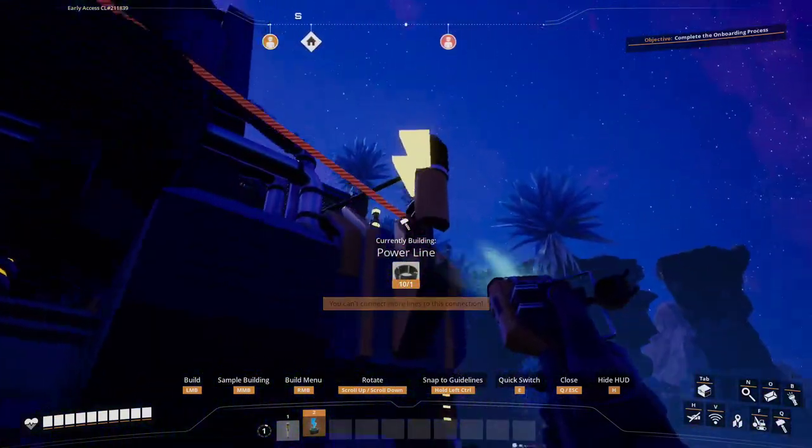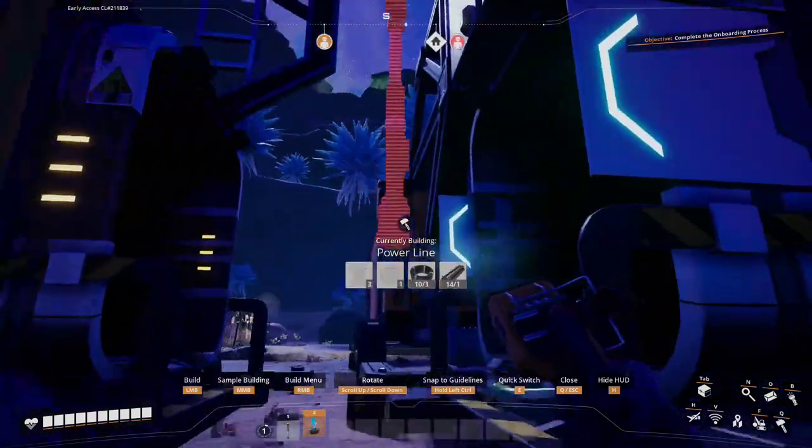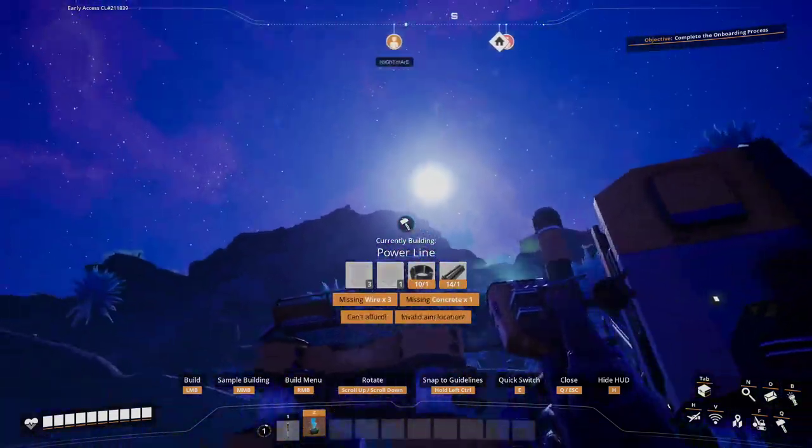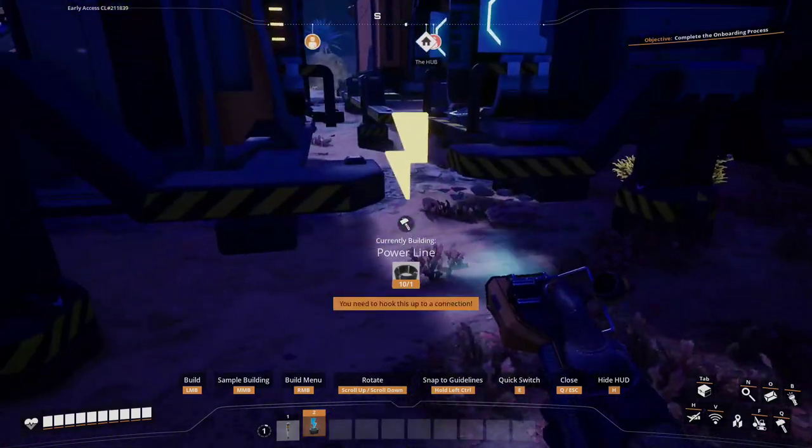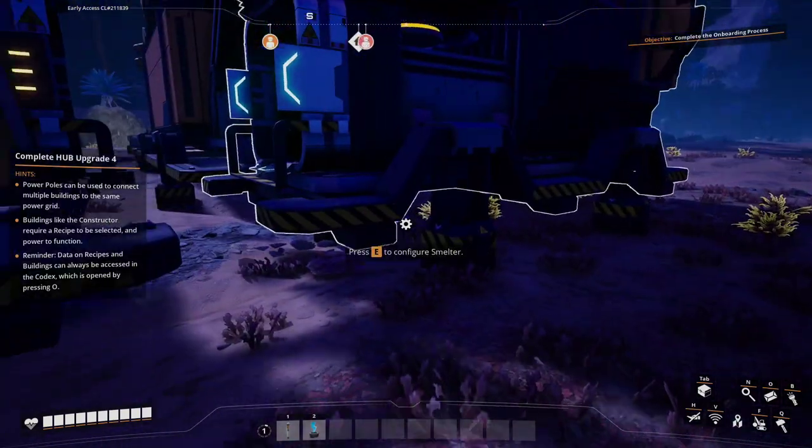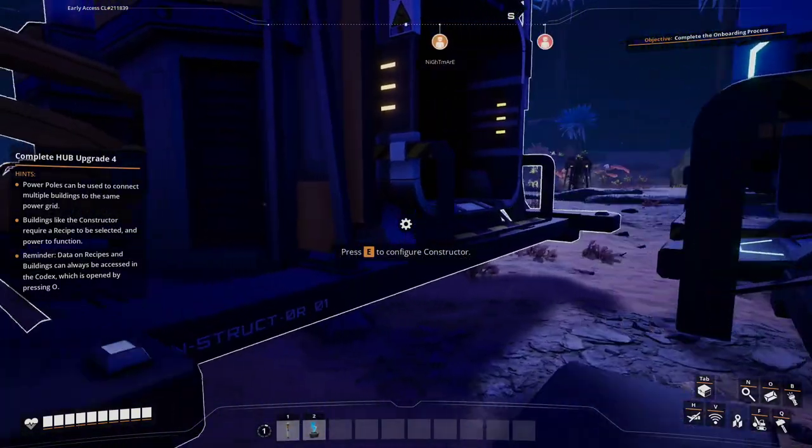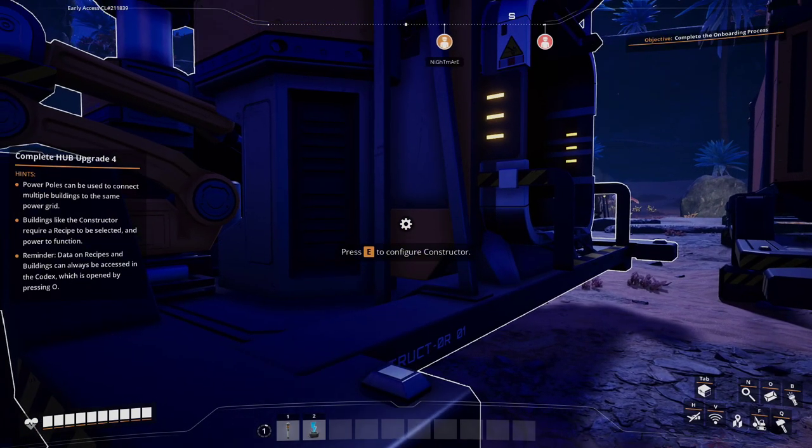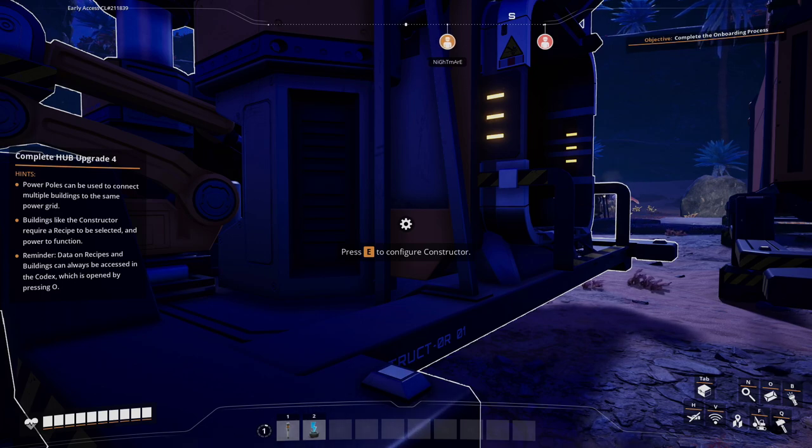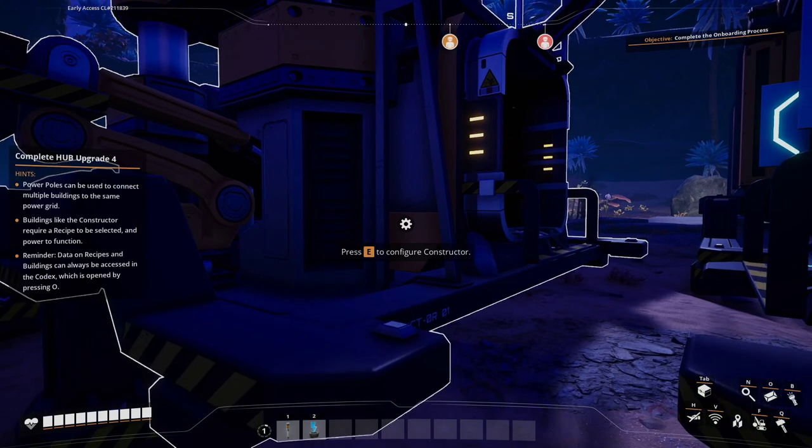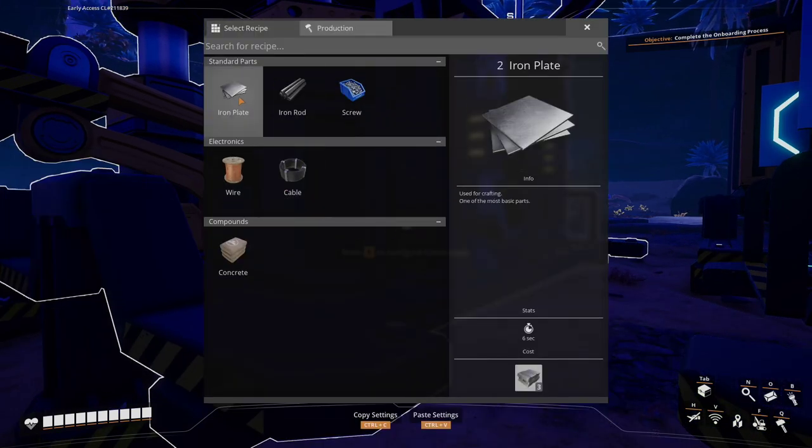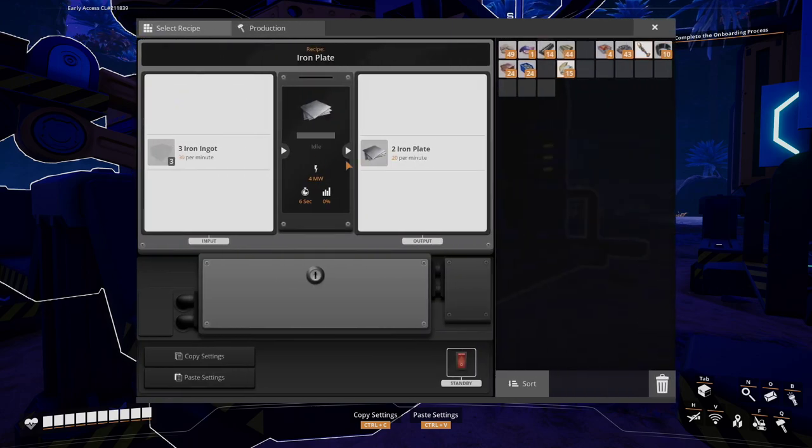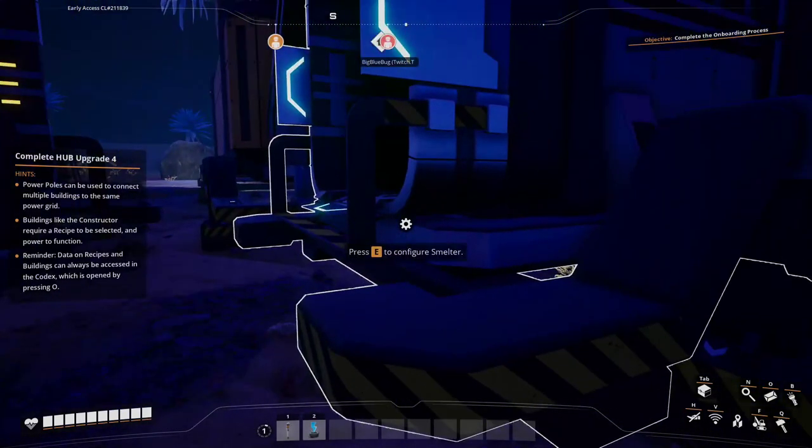Good to see everybody. Thank you, guys. Thank you, everyone, for joining another episode. Does health just recover over time? I think so. It says power poles can be used to connect multiple buildings into the same power grid. Buildings like Constructor requires a power recipe to be selected. Okay, so we can now make unlimited standard plates. But what we need to do is connect this somehow.